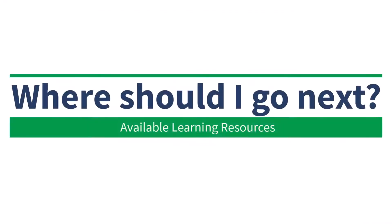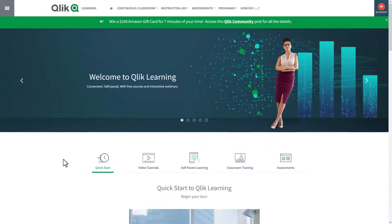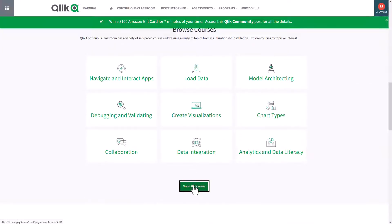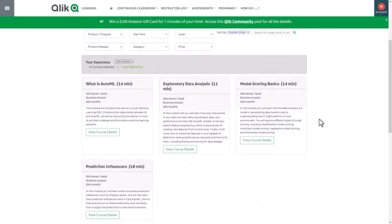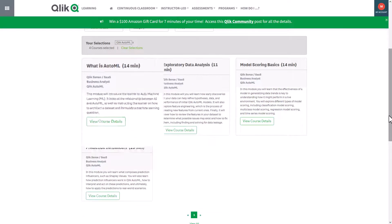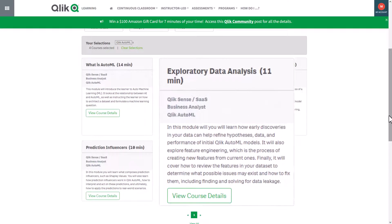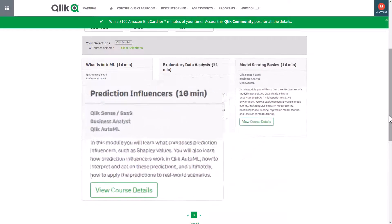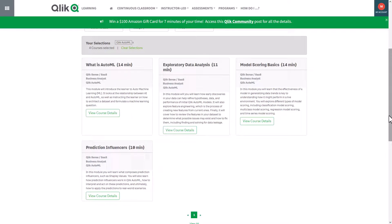Where should I go before using Qlik AutoML? It is very important that all users, no matter what their skill level, start with our four free Qlik Continuous Classroom learning modules on Qlik AutoML. Links will be made available in the description where this video is posted. These include: What is Qlik AutoML, exploratory data analysis, model scoring basics, and prediction influencers. More courses are in development and will be available soon.